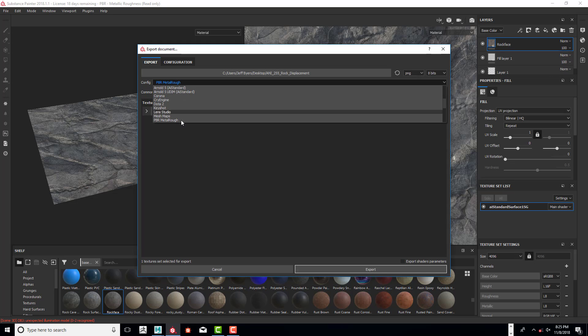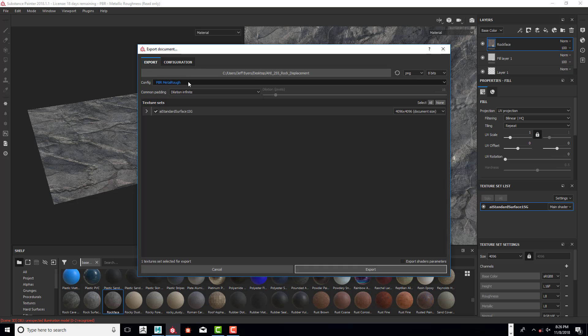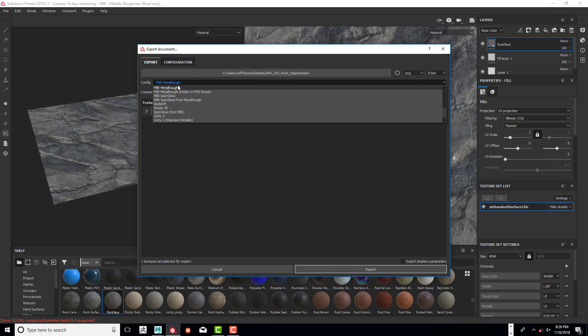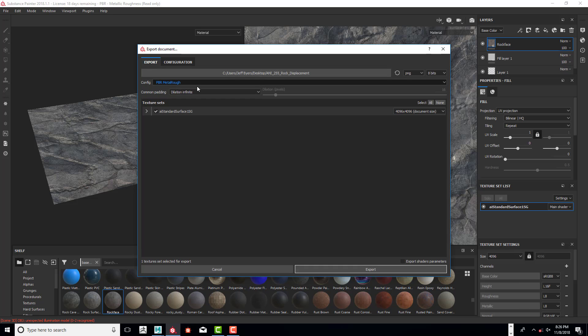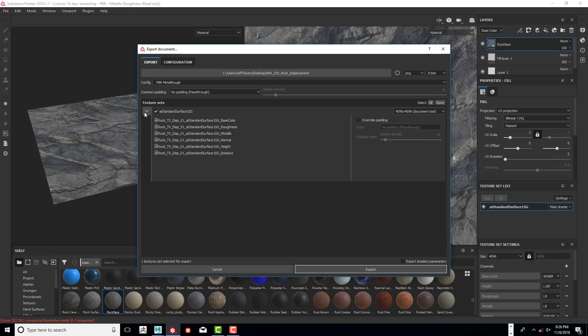Then we are going to make sure that it says PBR Metal Roughness. Click on that, and I am going to turn the Common Padding to No Padding Pass Through—it's really up to you what you want to do with that, but I tend to like to do that. I'm going to click on Override Padding.